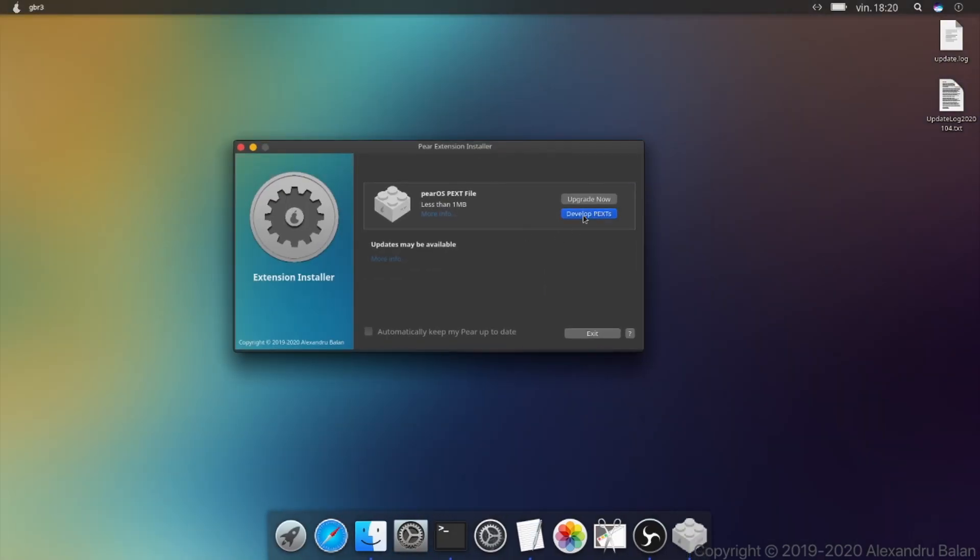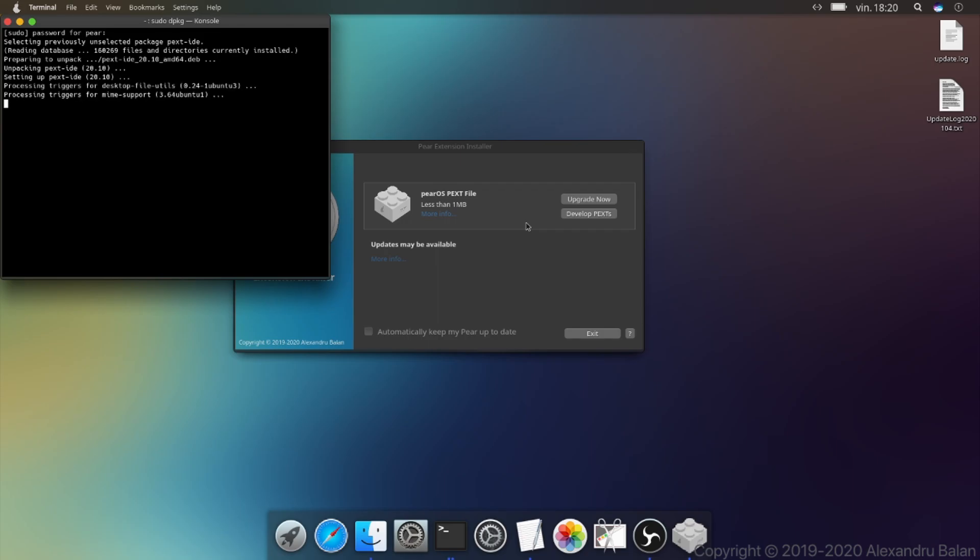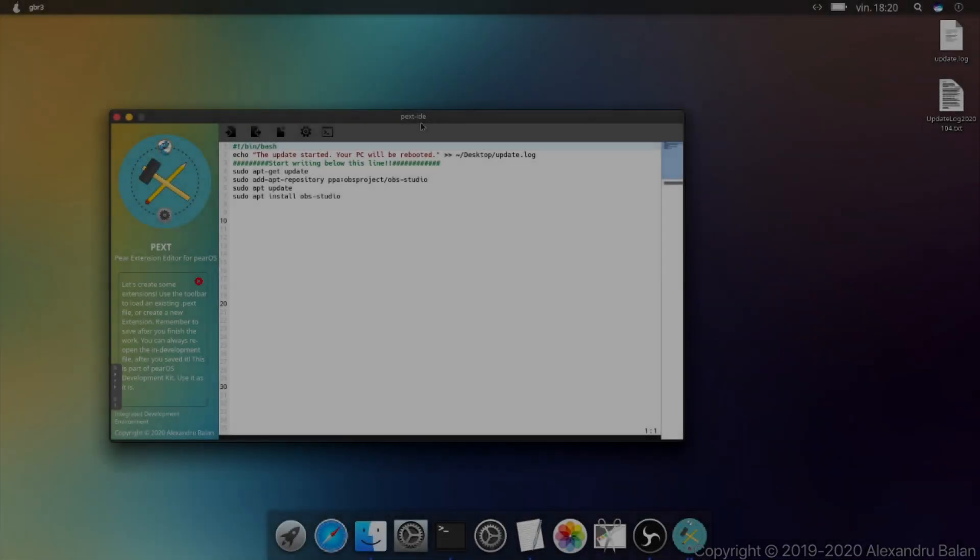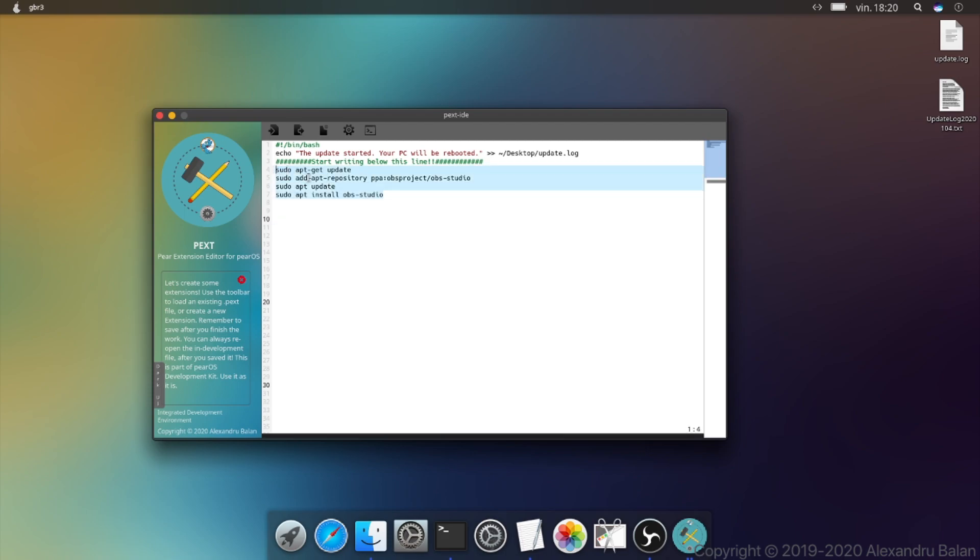In the pext installer you have an option to make your own pexts. Here is a template that I created. It will install BS Studio.